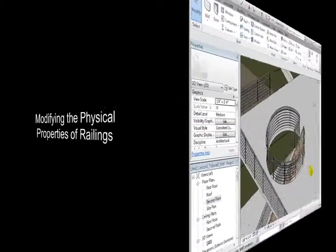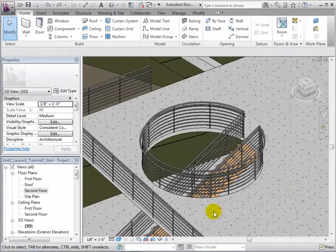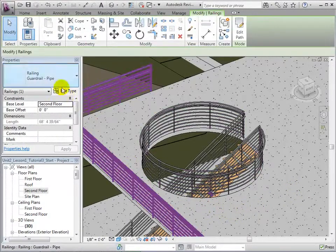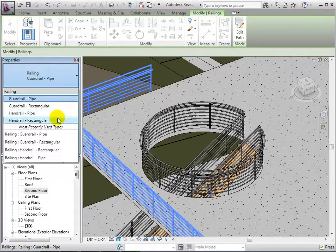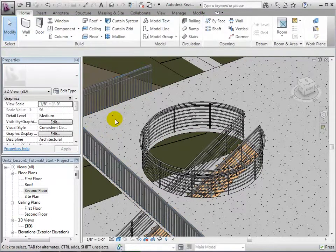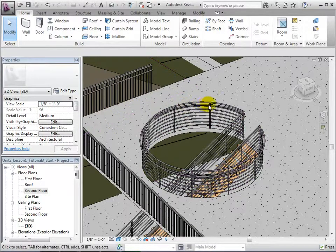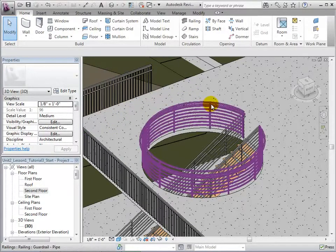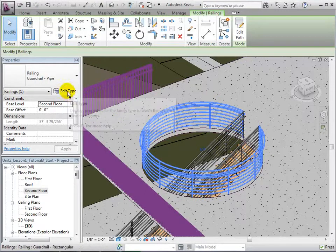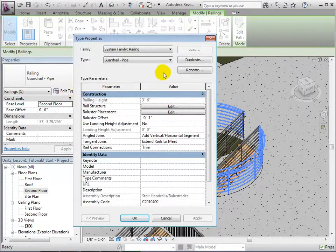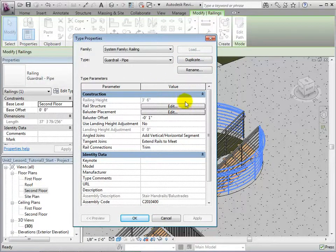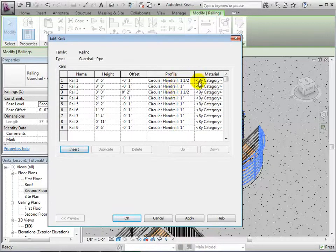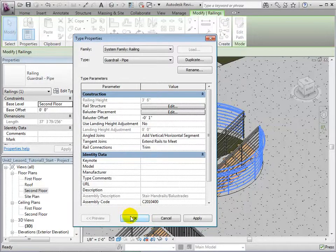Once placed, railings can also be modified. To change a railing, let's select it and then choose an alternate type. We are also able to edit the type properties of railings. Select a railing and edit its type properties. This will allow us to duplicate rail types to create new ones. We are also given the option to change the rail structure. In this menu, we can edit each rail separately, from its materials to its type. Selecting OK will apply these changes.